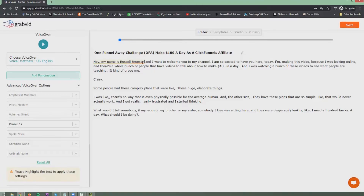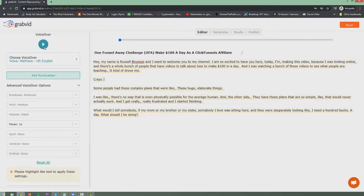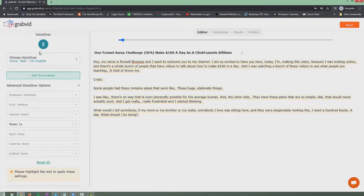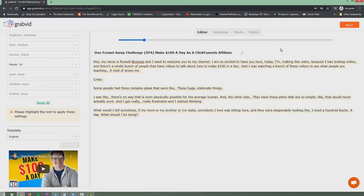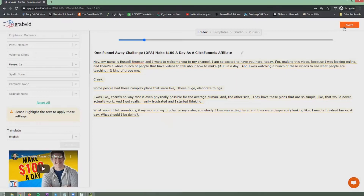I'm going to take the previous settings — moderate emphasis and medium pitch — and apply them to the entire text. Playing it again: "Hey, my name is Russell Brunson and I want to welcome you to my channel. I am so excited to have you here today." That sounds fairly decent. You can also pick a different voice if you prefer. Additionally, you can translate the content into other languages — we have voiceovers in 23 languages covered. Let's go ahead and click Next.